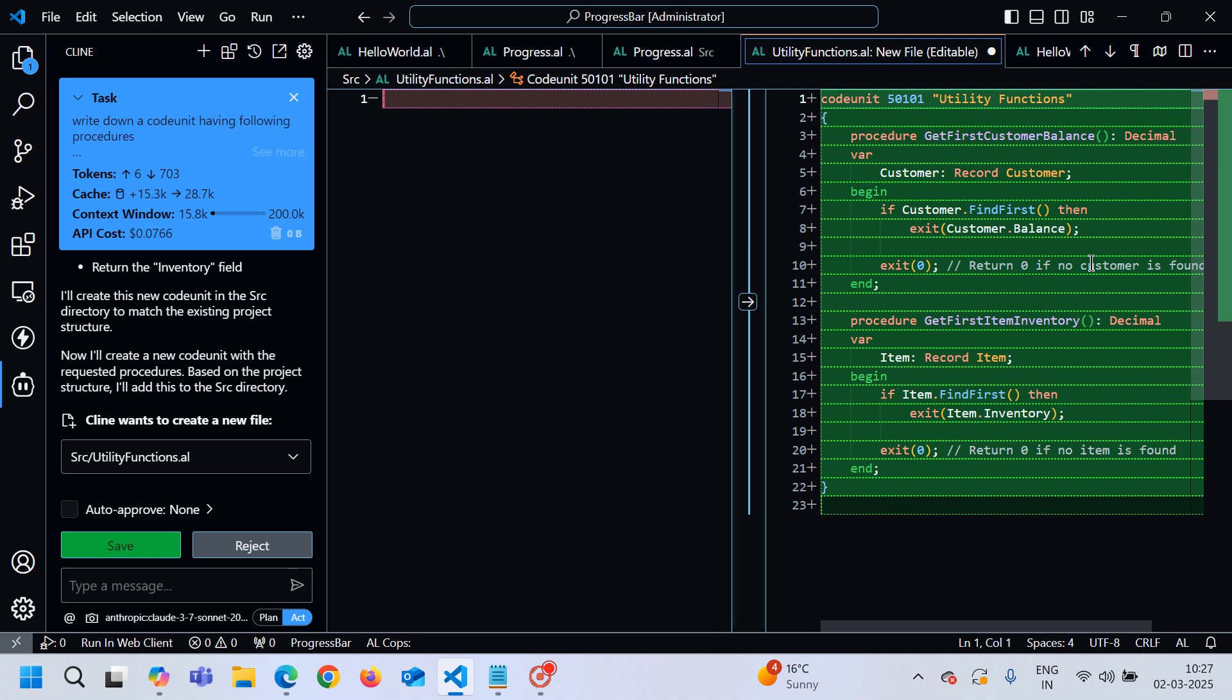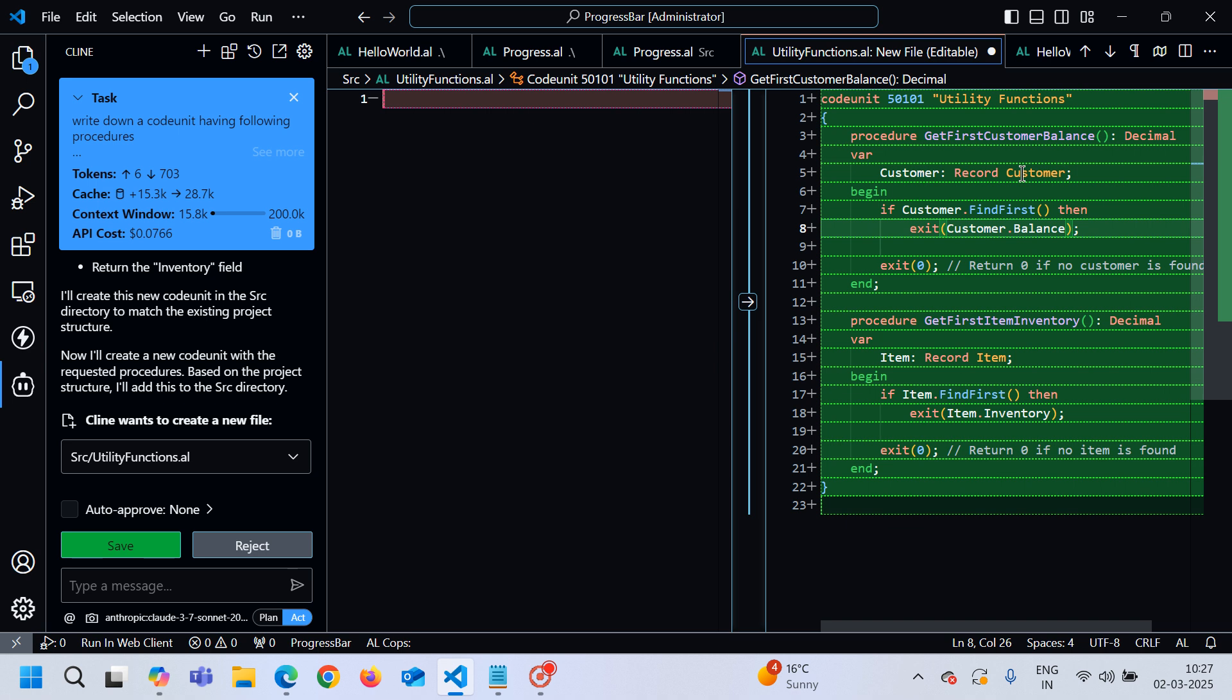I am not happy with this. As you can see, it is not using the CalcFields function which is quite surprising for me because yesterday it wrote very well code like if customer.FindFirst then customer.CalcFields and then exit customer.balance. If item.FindFirst then item.CalcFields and then item.inventory. In just one attempt it gave me very good results. I do not know why it is not using CalcFields at the moment.